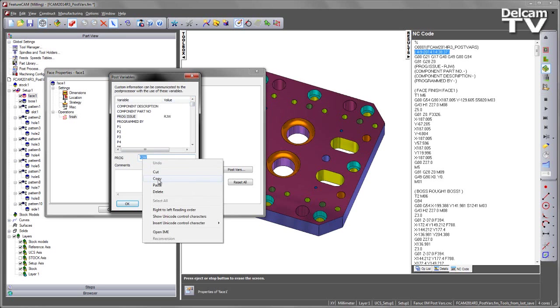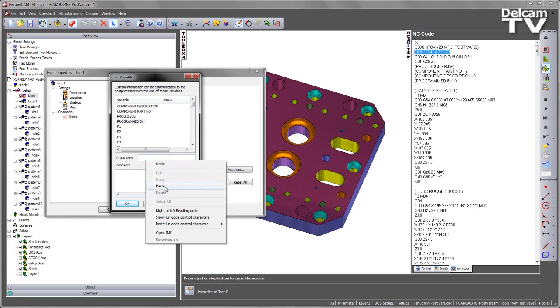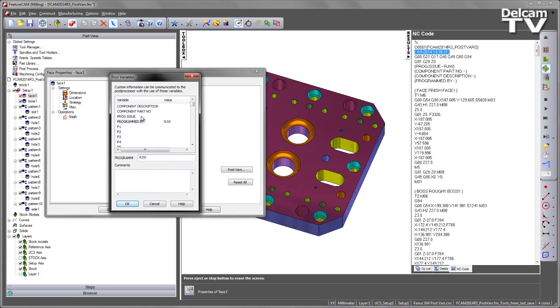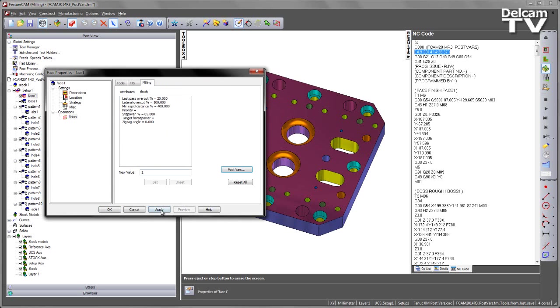I can now clearly see the mistake I've made by putting my initials into the program issue. Let's go ahead and cut that out, put that into the program by, and then you can go in and fill in the rest of the parameters as well. So let's select program issue, make this number one, component part number, give it a number, and component description, I'll call this one mold plate.